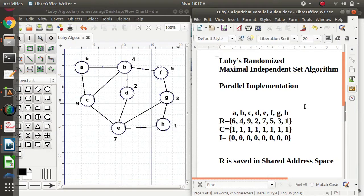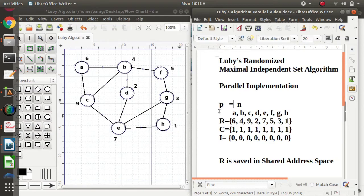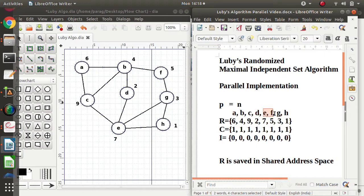Now we will see how this algorithm works. Multiple processes are working in parallel simultaneously. Let P be the number of processes and N the number of vertices in the graph. We can take P smaller than N or P equal to N. If P is smaller than N, one process will take care of multiple vertices. Suppose there are 8 vertices and P equals 4 — each process handles two vertices. For simplicity, we will take P equal to N, meaning one process per vertex.